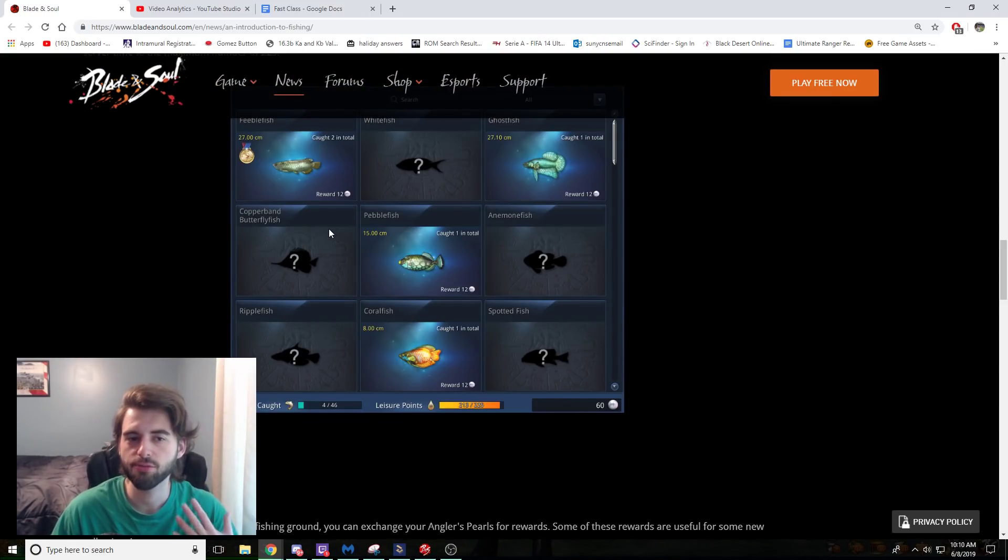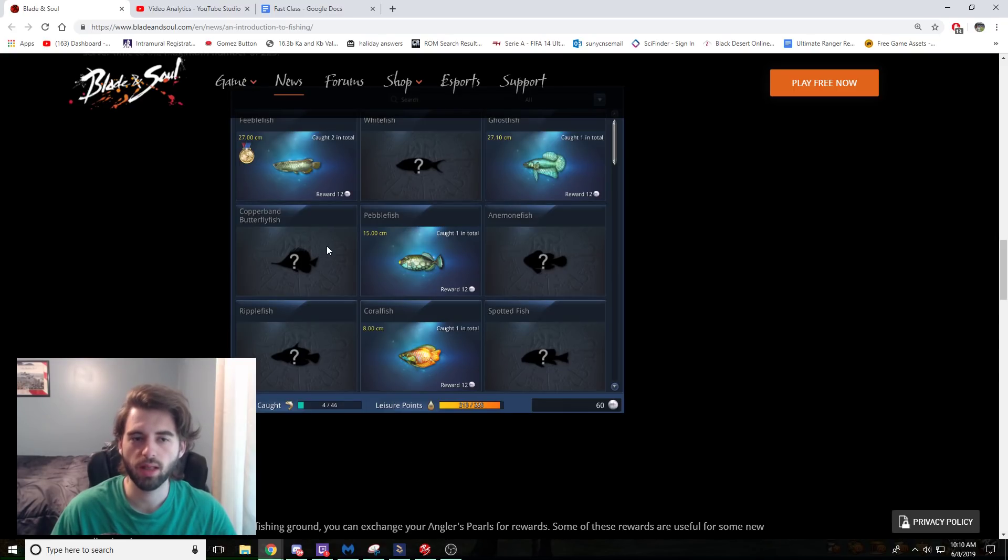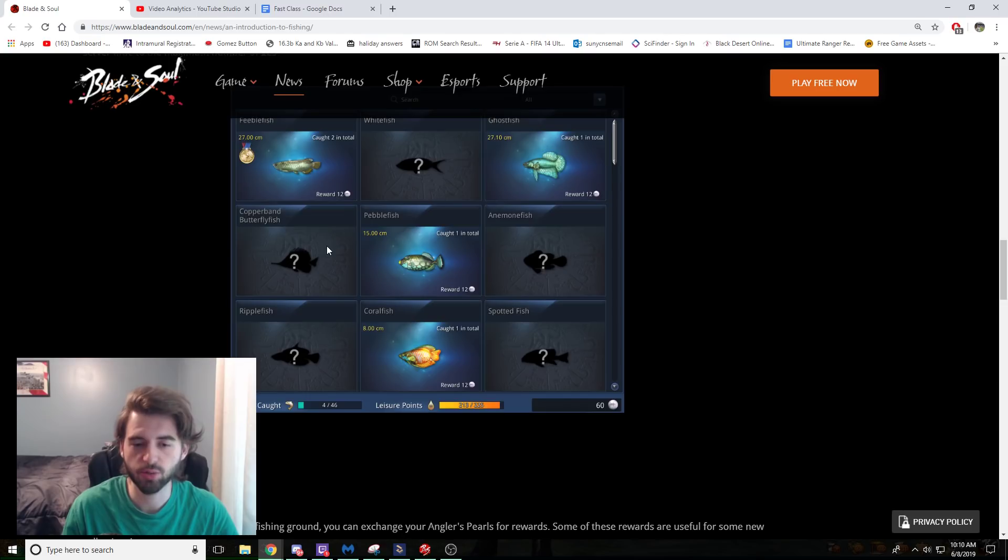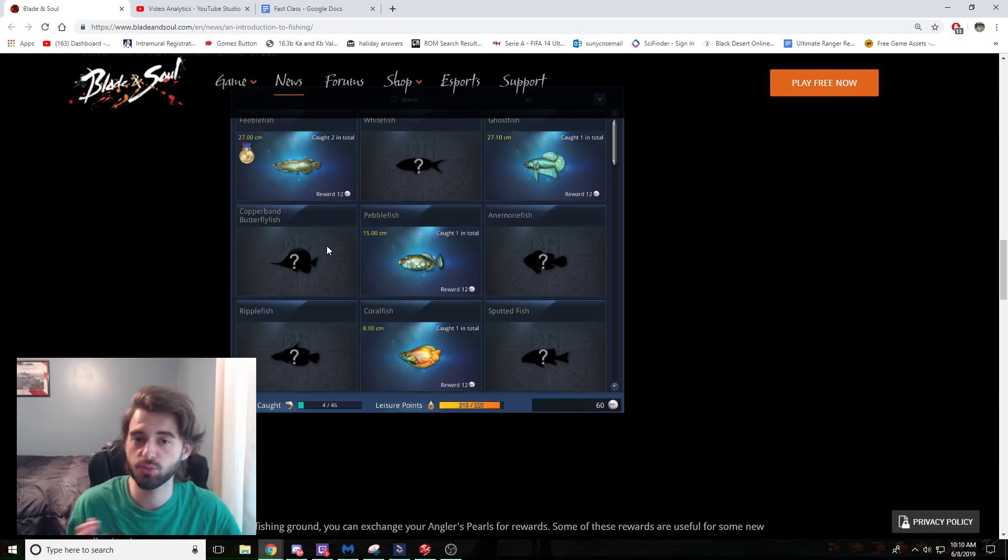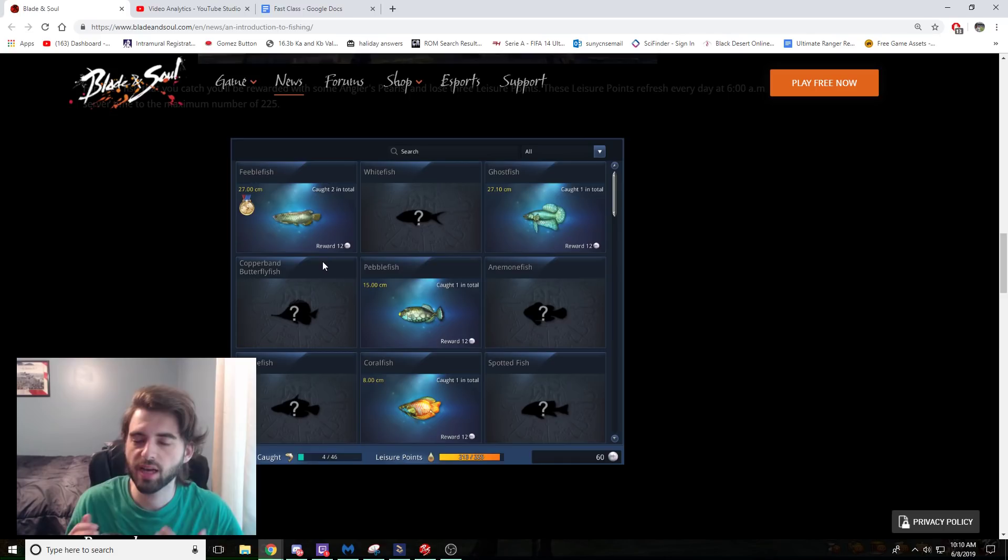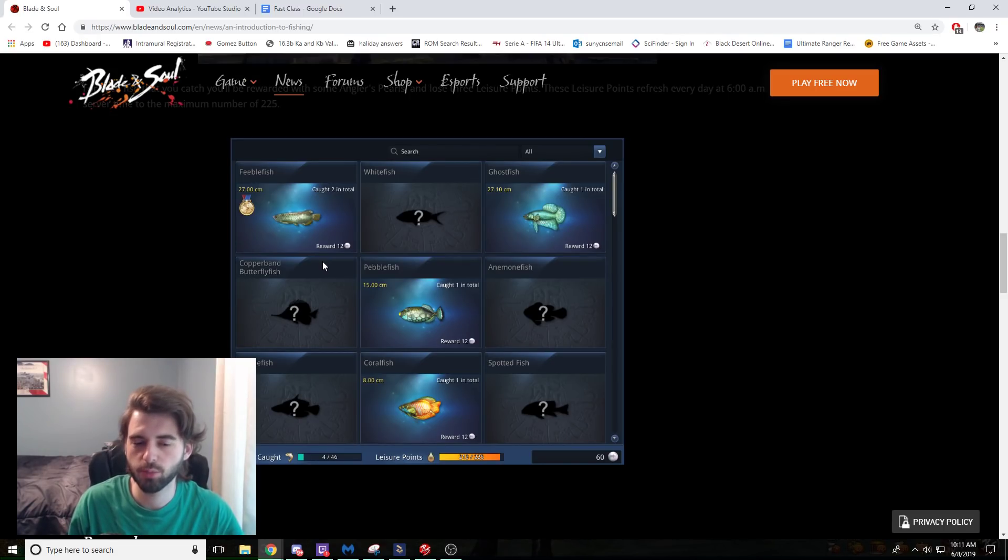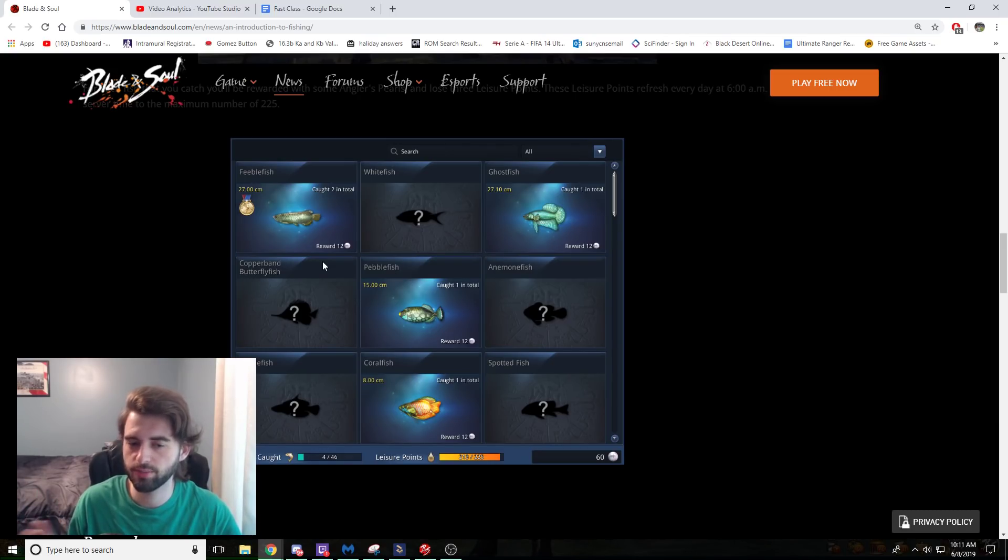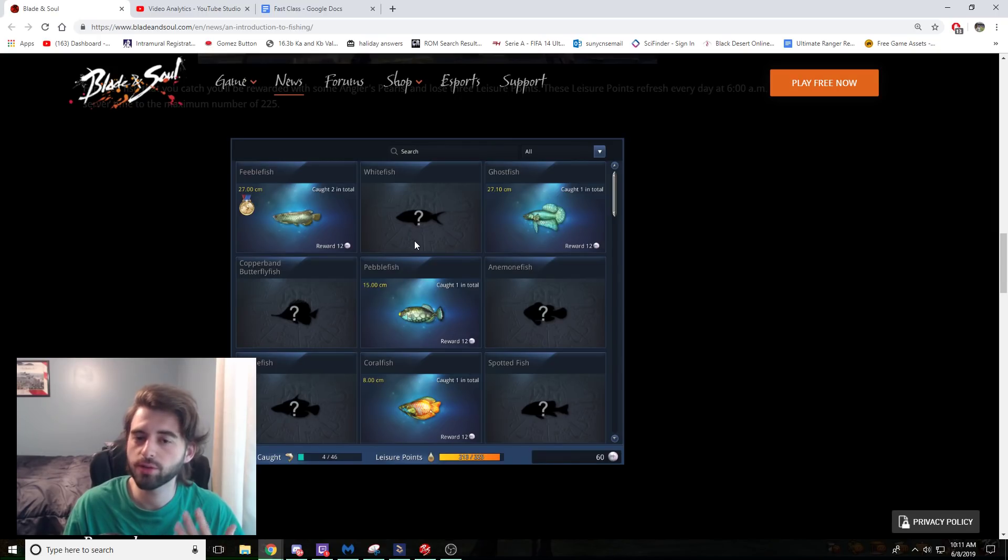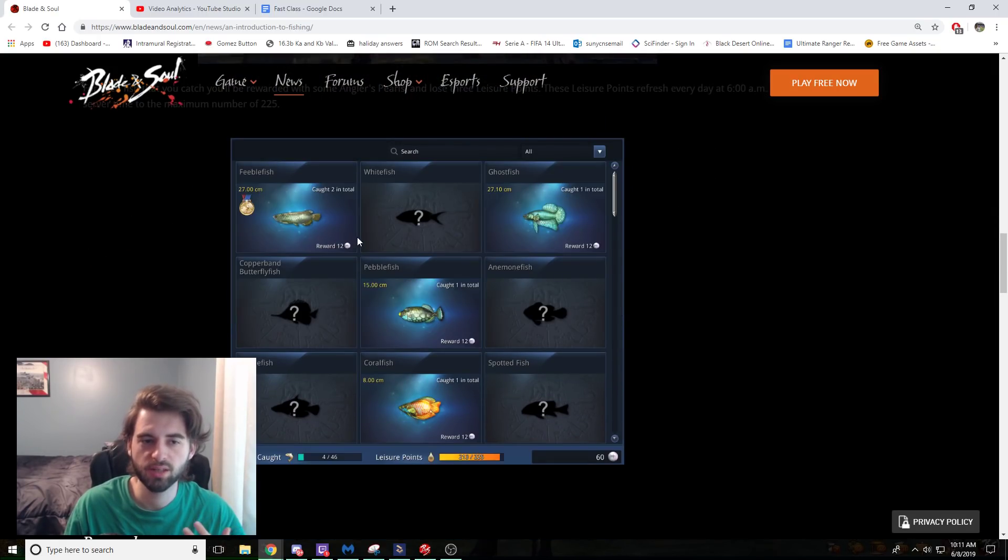There's going to be a fishing log that is going to be added into the game. It's going to keep track of all of your fish that you've caught, as well as the largest one that you've caught. There's going to be a new mechanic called Leisure Points. You're only going to be able to catch a certain number of fish per day. The Leisure Point system will reset at 6 a.m. server time every day. Every time you catch a fish, you lose three of the Leisure Points, and then after you've used all 225, you'll have to wait until the next day to continue fishing. After which, the points will be reset to 225.